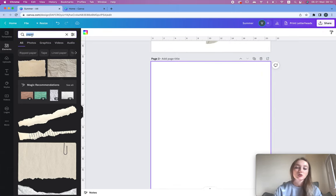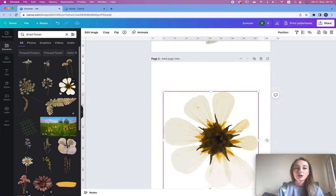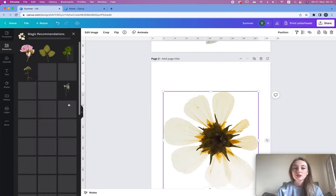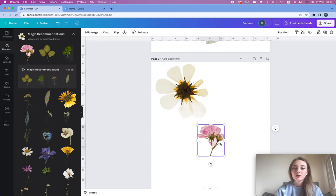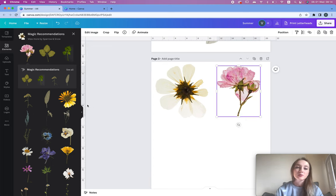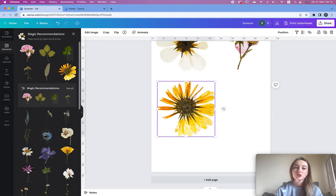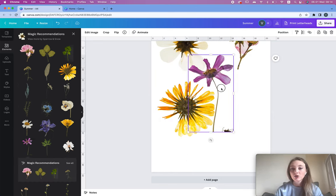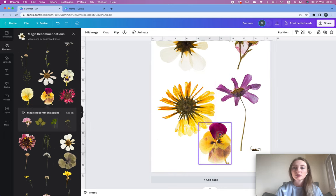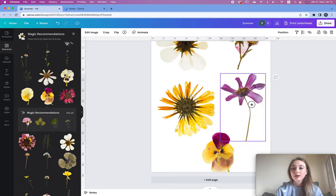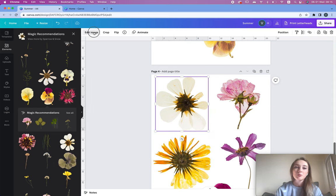Next up we have dried flowers. Create a new page and type 'dried flower' — Canva helps you quite a bit. Choose from all the flowers, many of which are free. I'll add a couple of flowers, like a rose. We're going to switch their colors — especially if you're selling digital art, you need to change the color and image, otherwise it can be illegal to sell.